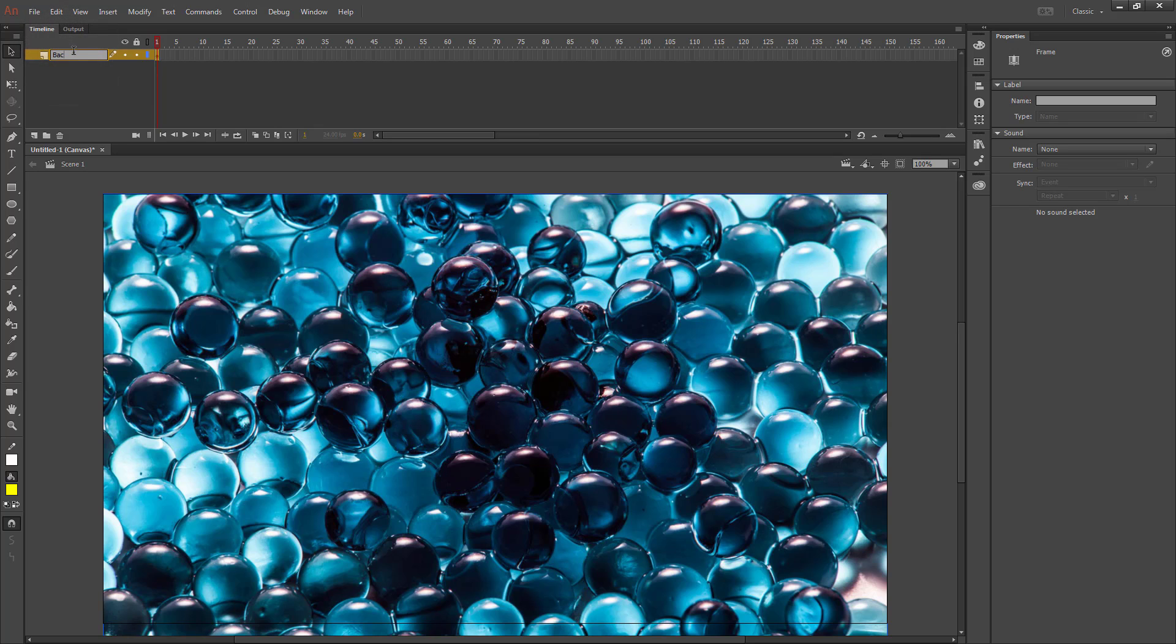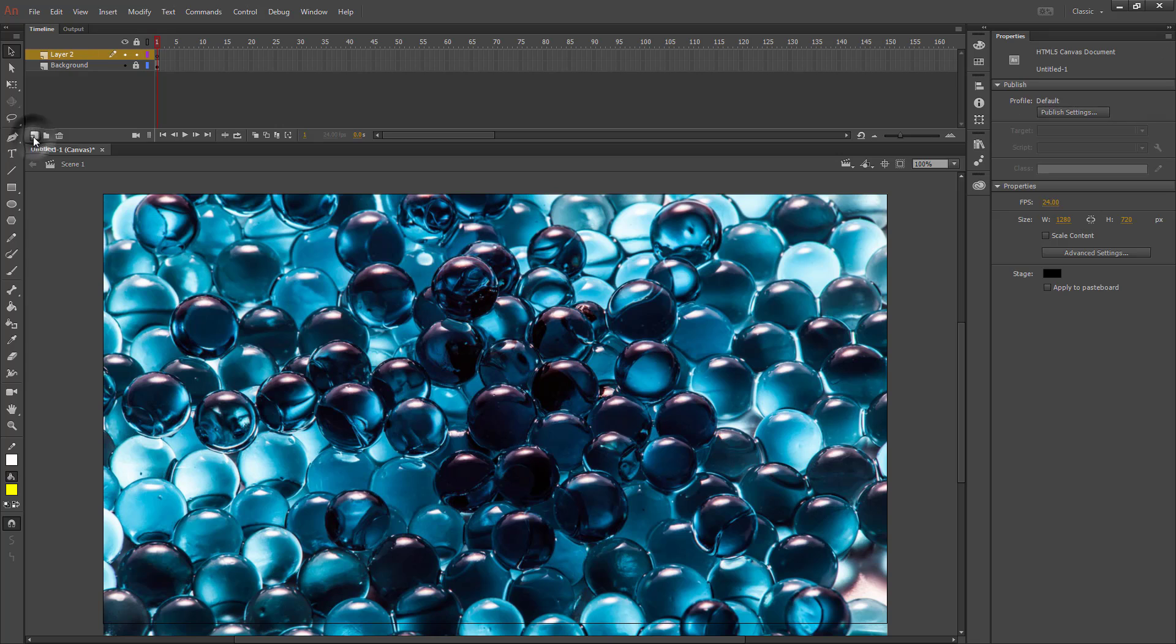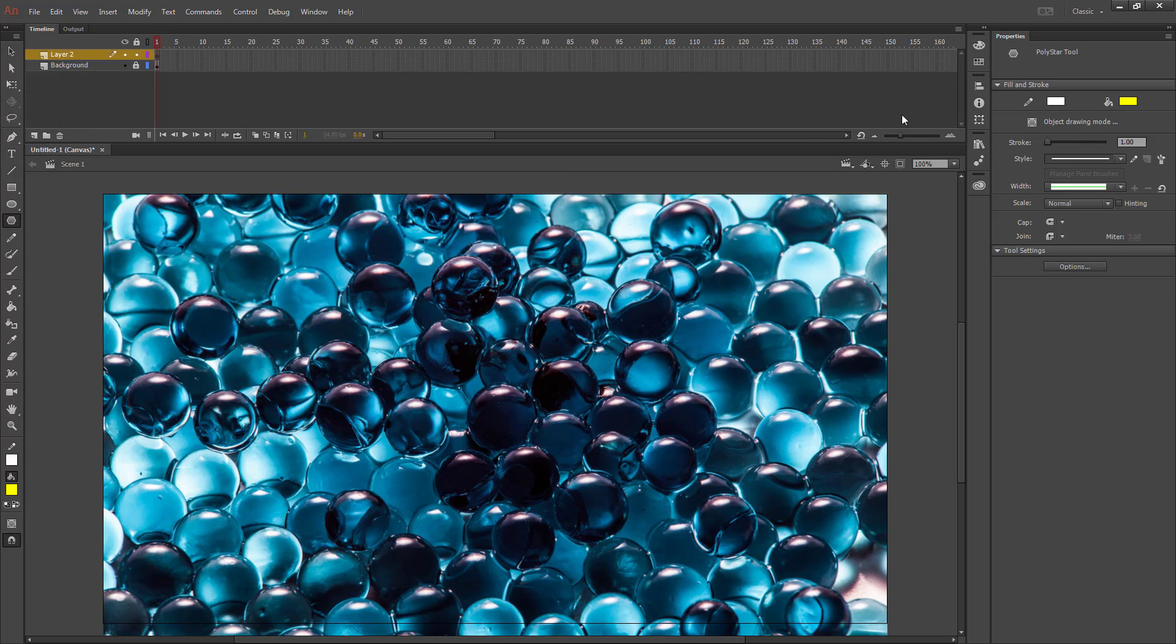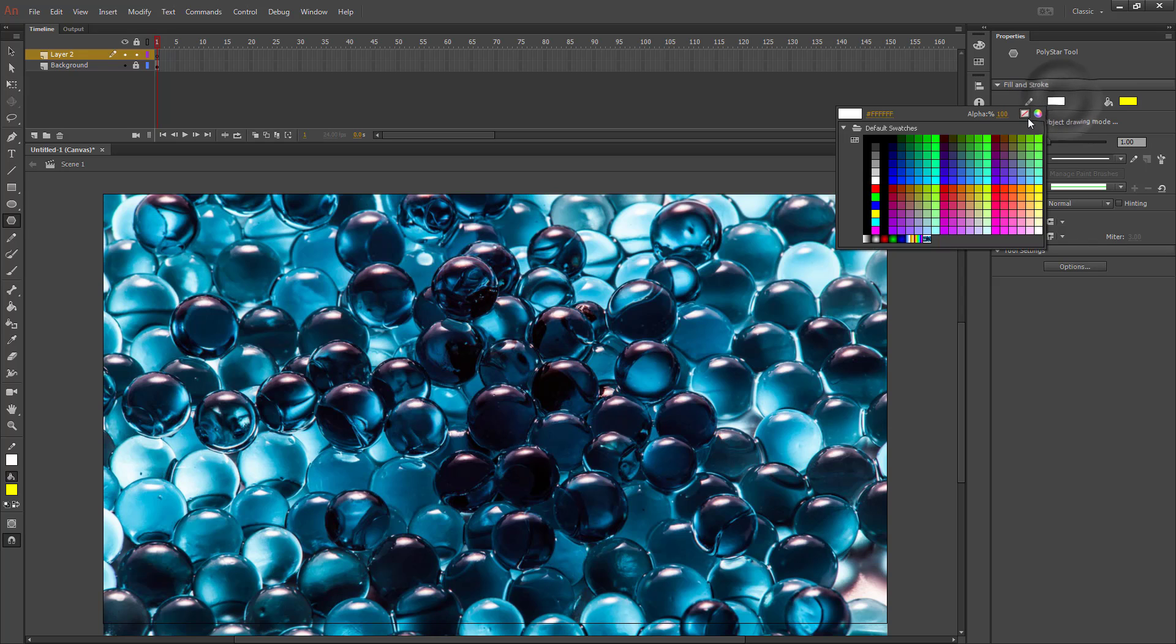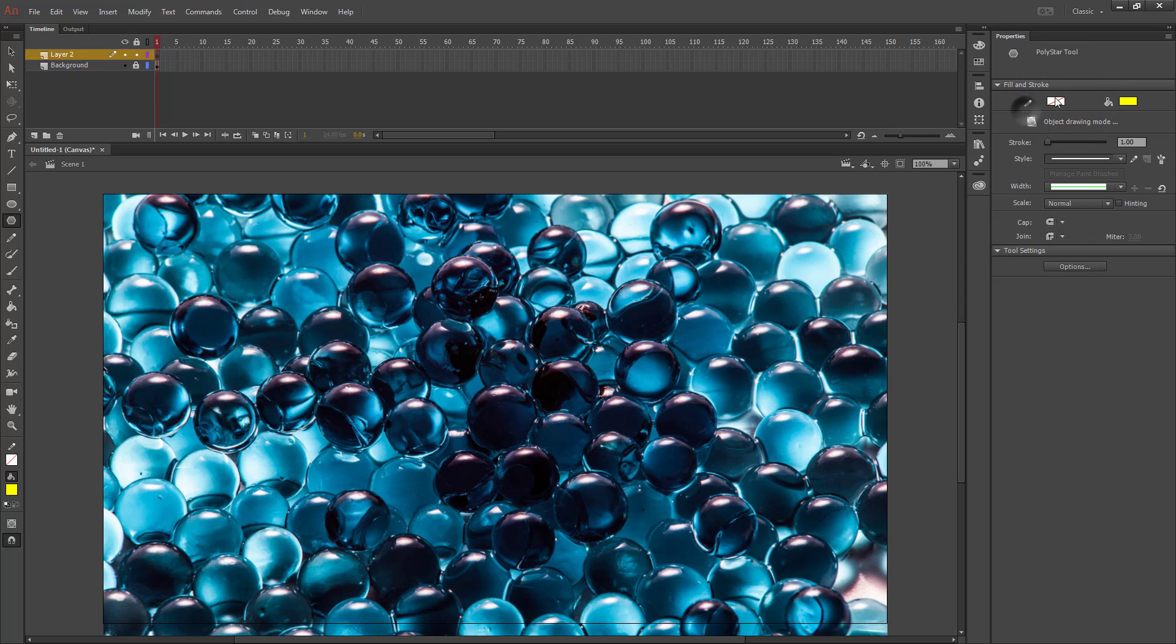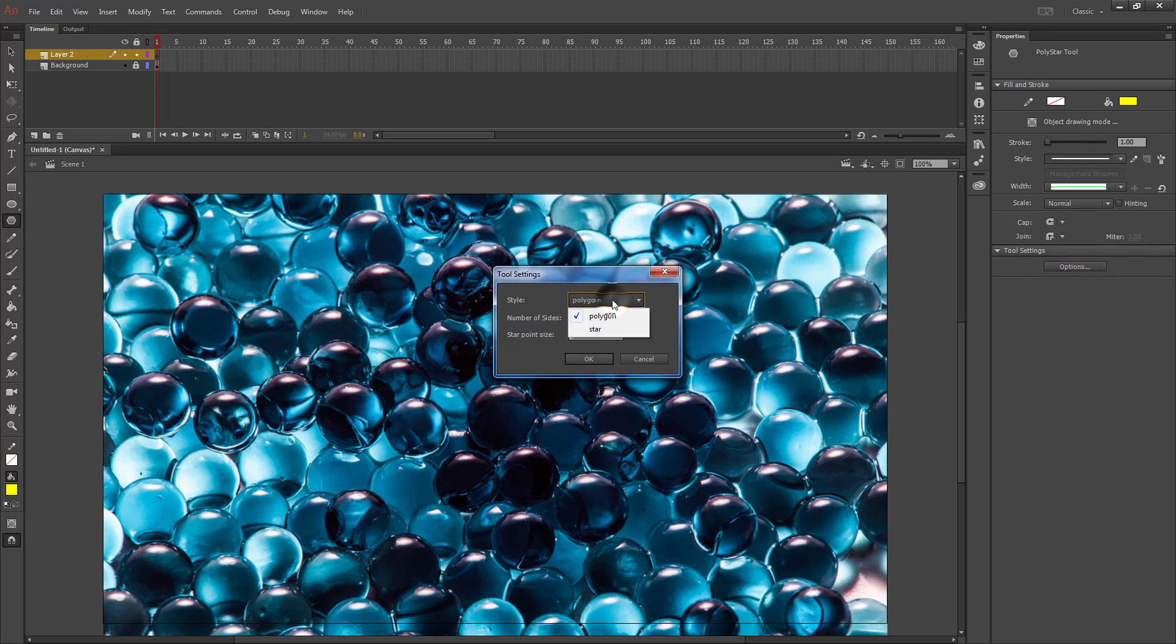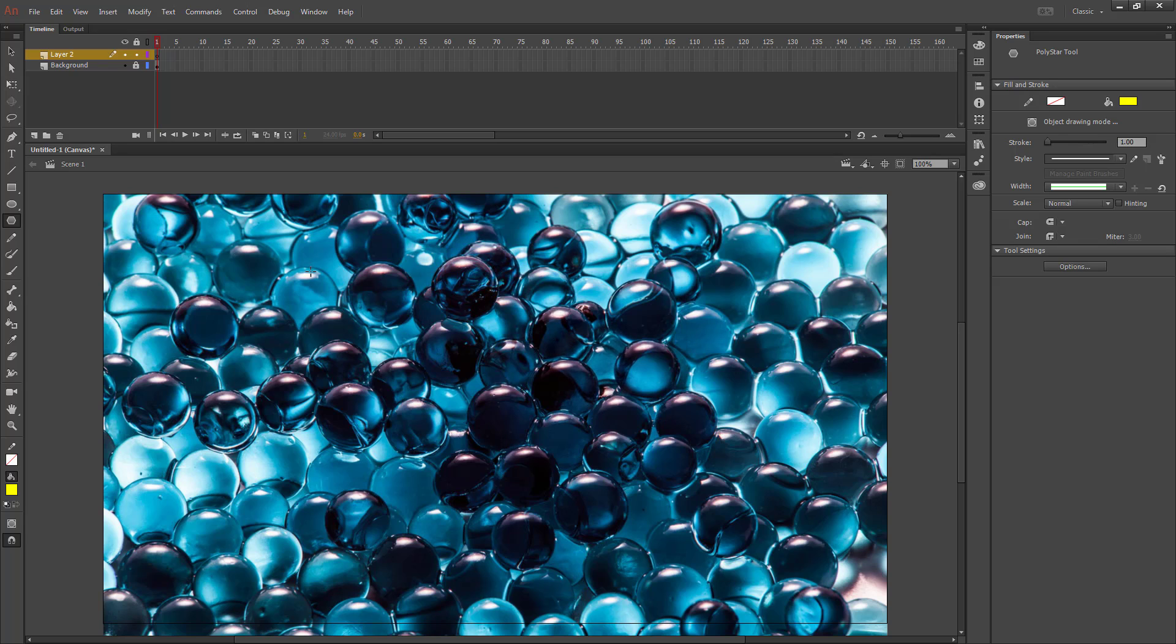I'm going to change my layer to Background. Then I'm going to lock that layer and create a new one right above it. On that layer I'm going to create a shape - doesn't matter what shape. I'm going to turn off the outline and just have the fill. I'm going to change my shape into a star, but you can use whatever shape you would like.